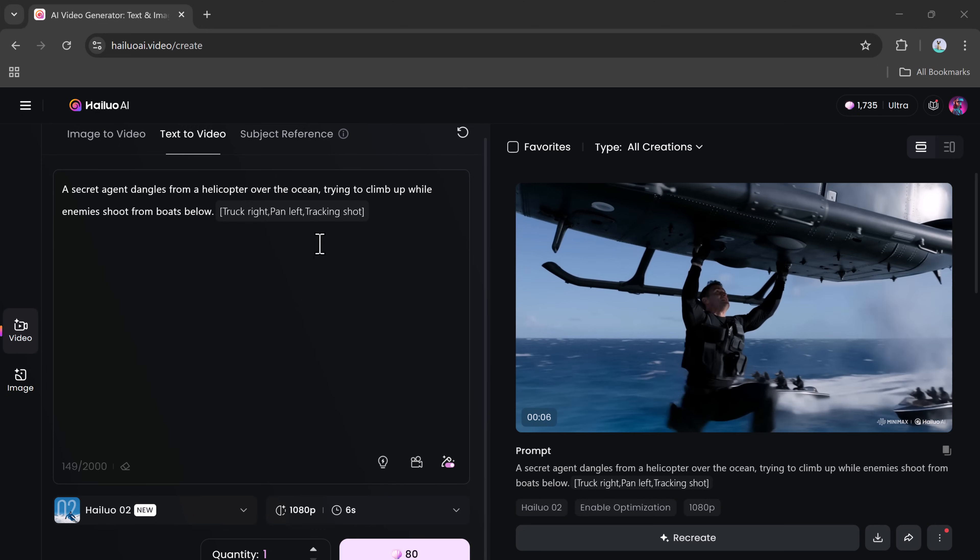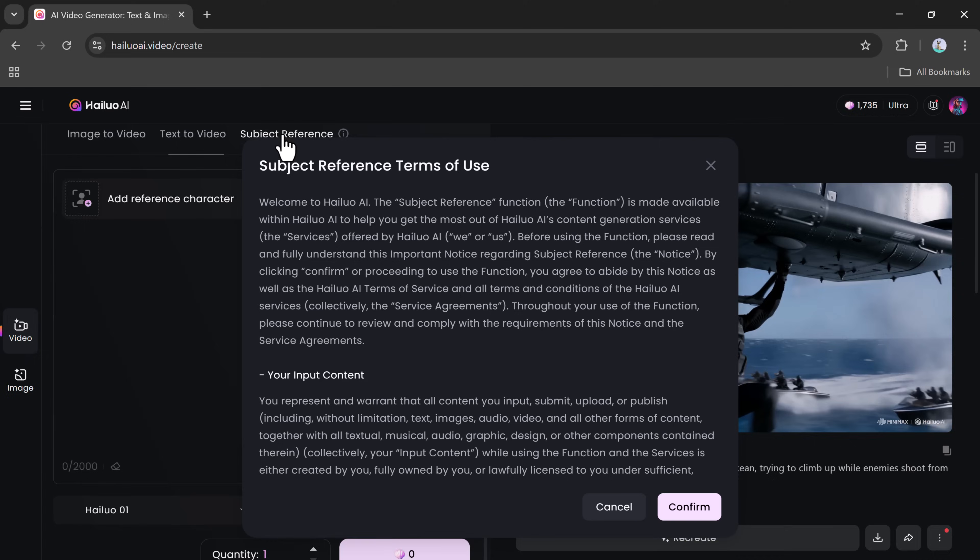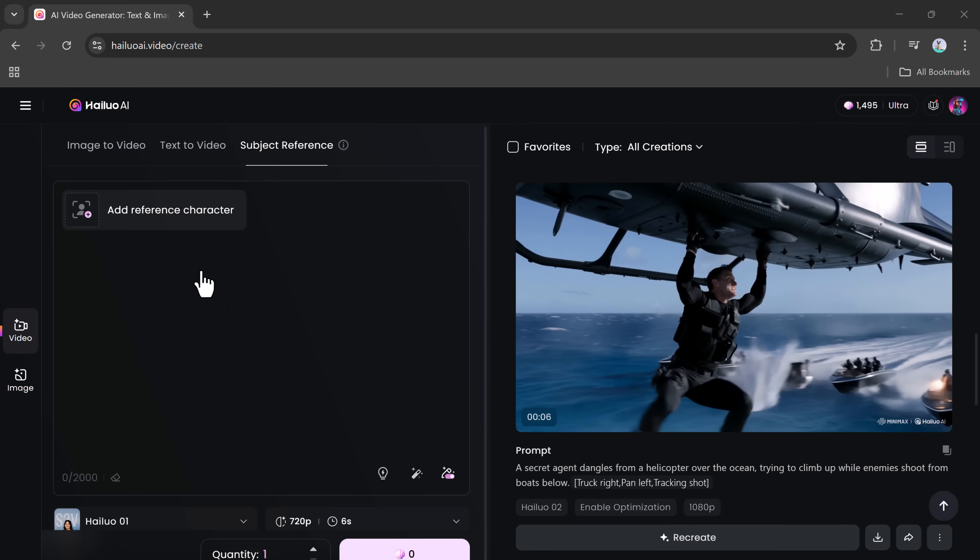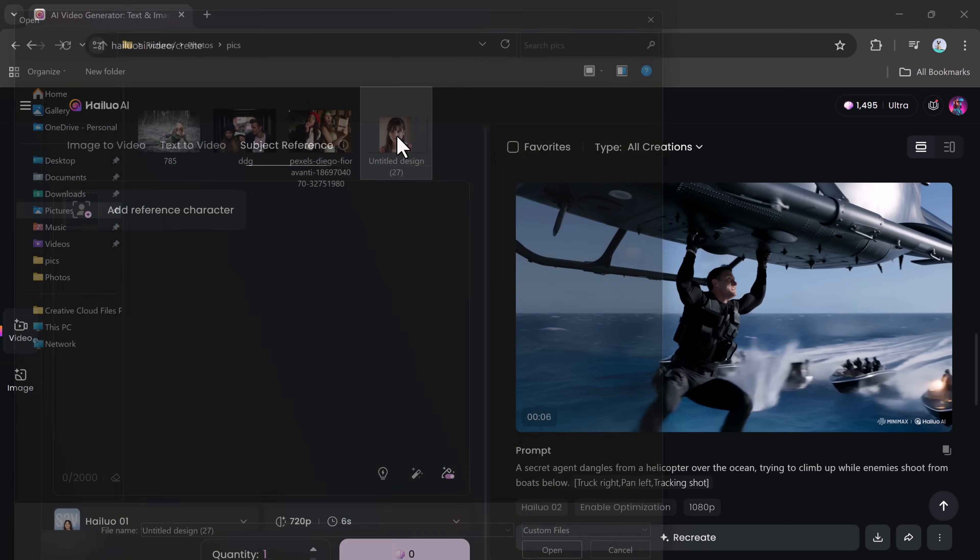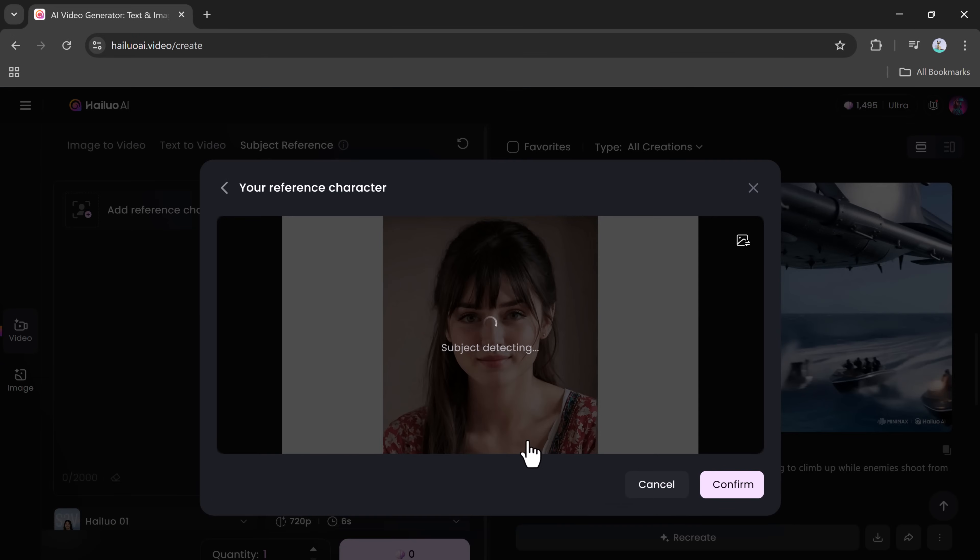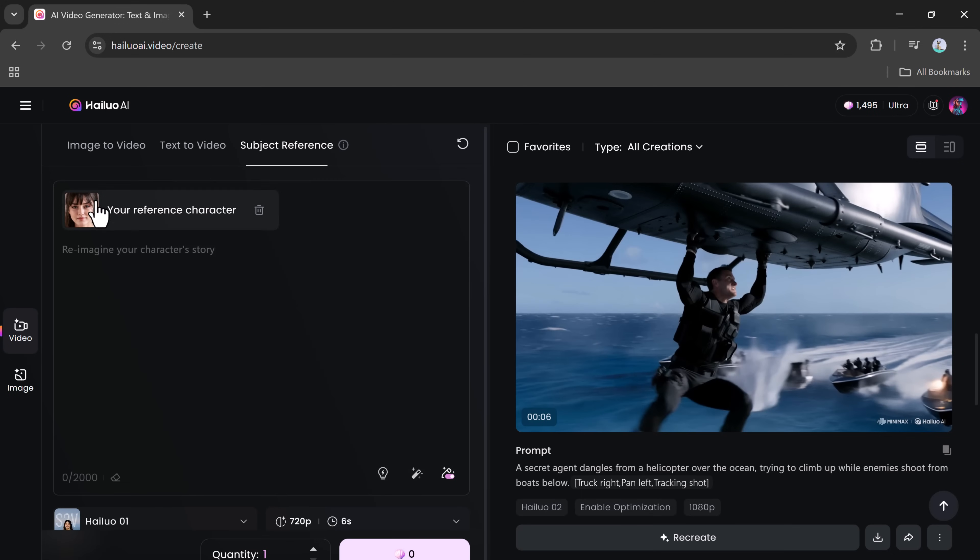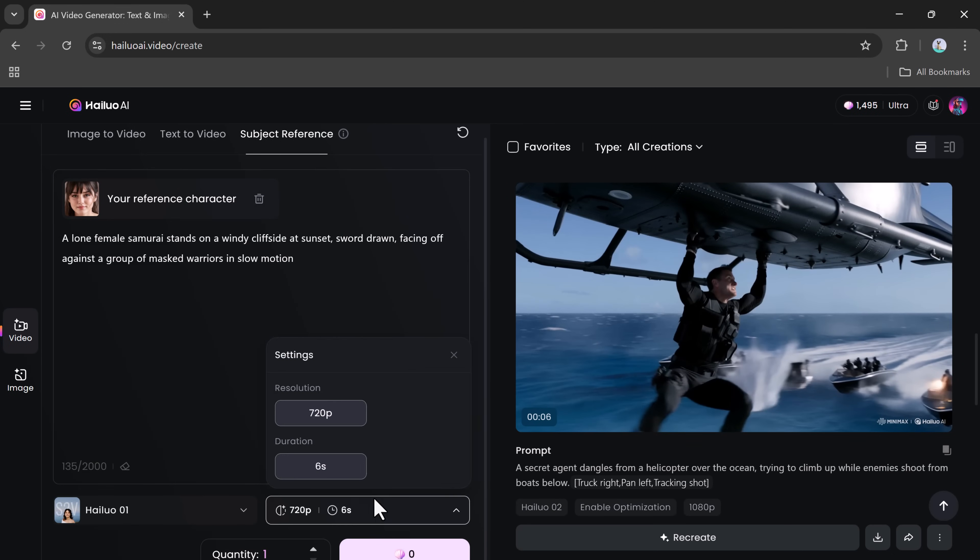Now, let's explore one of the most powerful features of Hailuo Zero Two, the Subject Reference Tool. This is a game-changer if you want to maintain a consistent character across multiple videos. Upload an image of the character you want to keep consistent, type your video prompt, and click Generate.